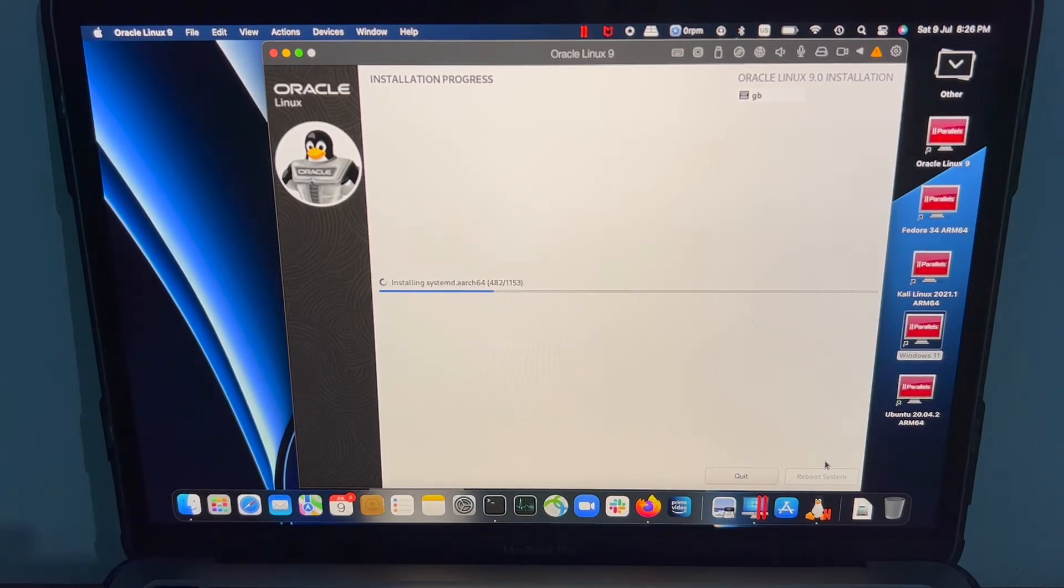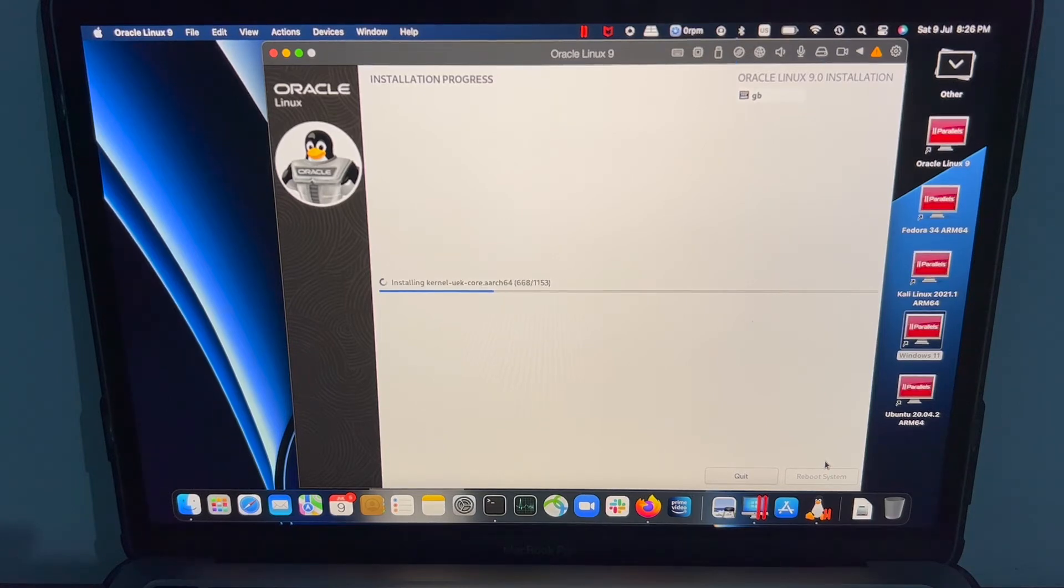I'm going to pause this video because installation is going to take a lot of time, and I'm going to resume it once the installation is completed.